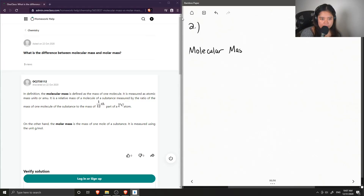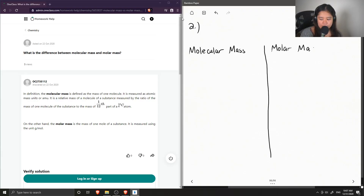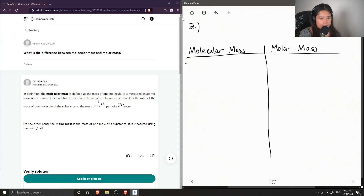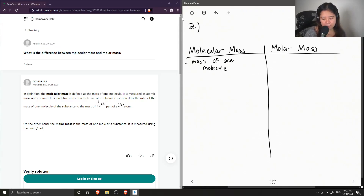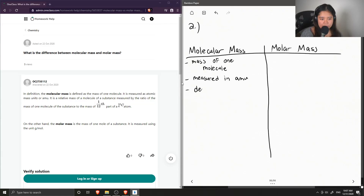For molecular mass, this is the mass of one molecule, and this can be of any element. Molecular mass is measured in atomic mass units, also known as AMU. Typically it is only determined in molecules.